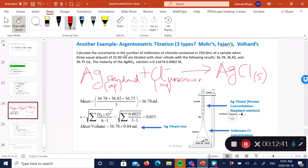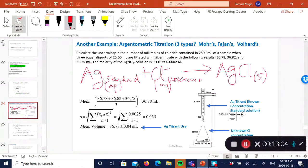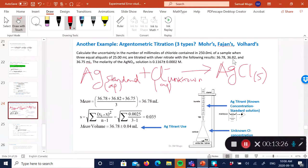Here is the problem: calculate the uncertainty of the number of millimoles of chloride. Chloride is the unknown; the titrant is silver, and silver nitrate is a primary standard — you can obtain it in very high purity from the manufacturer and prepare a standard solution from it. I put the standard solution in my burette and titrate the unknown chloride. After the titration, the three titrant volumes were 6.78 and so on. The molar concentration of the titrant is known and given, along with its absolute uncertainty.